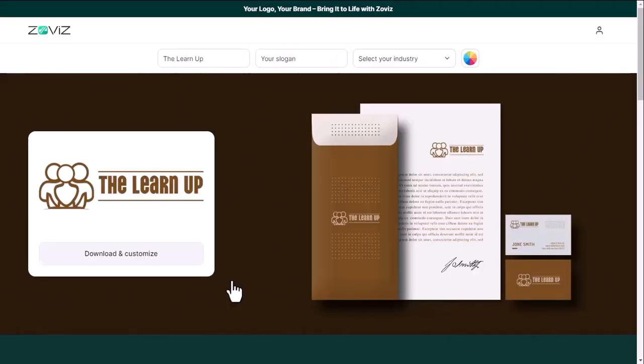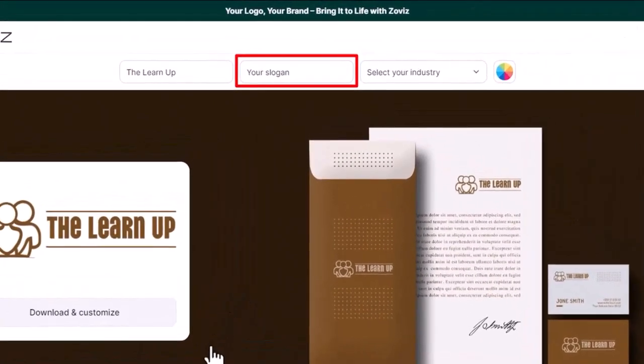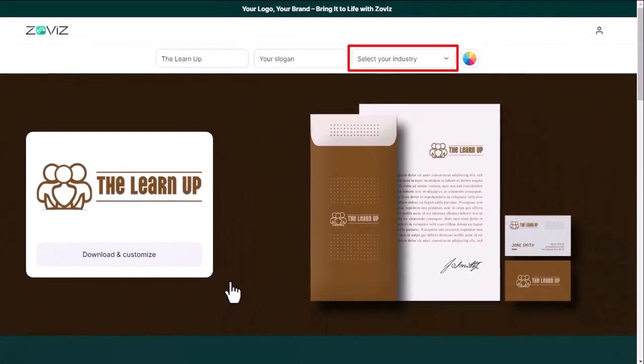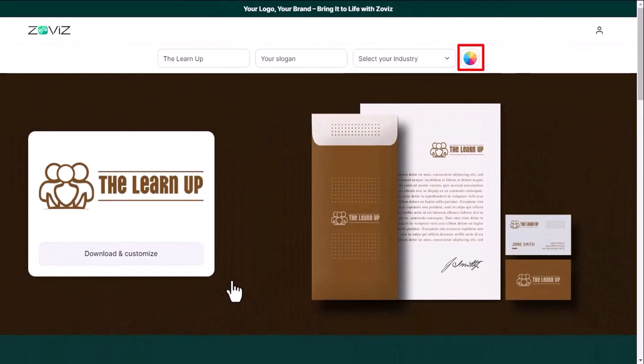After coming here you will see four options. First is company name, second is company slogan, third is category, and fourth is color.